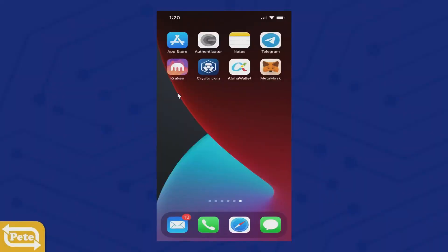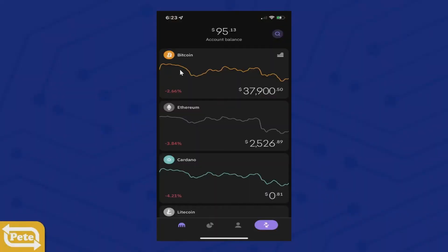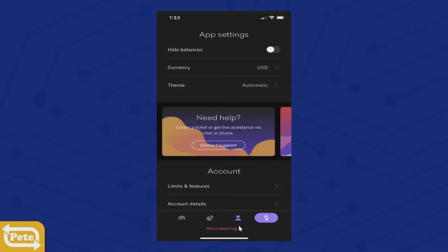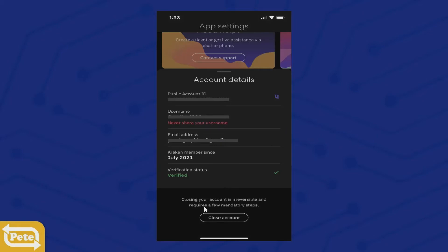You're going to launch Kraken, and before we do this, we have to verify your account. You can buy any cryptocurrency within Kraken, but in order for you to send it to an external wallet like MetaMask or Alpha Wallet, you have to get verified first. Click on this profile, click on account details, and make sure that you're verified.